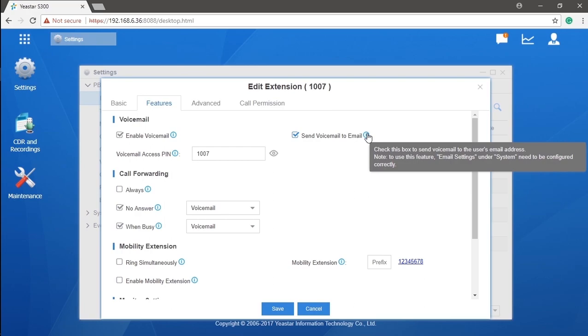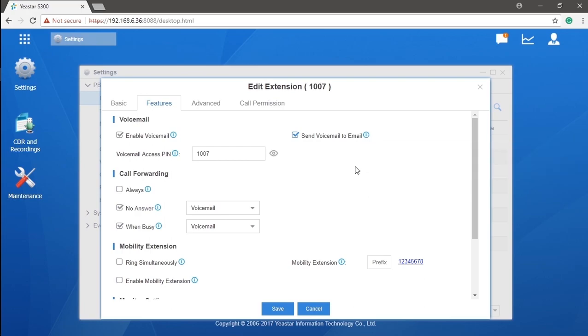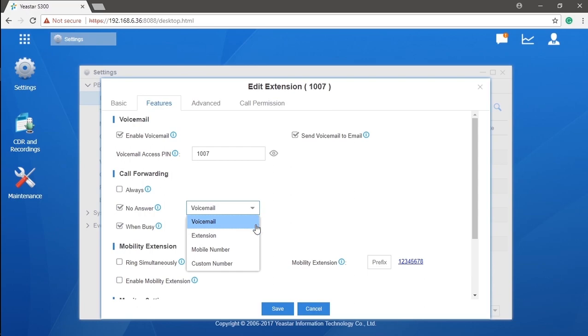We could also have a call forward setting as well. This feature allows you to forward received calls to other destinations under a specific condition, like always, when busy, and when not answered.